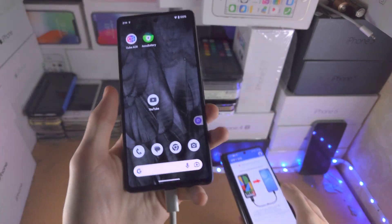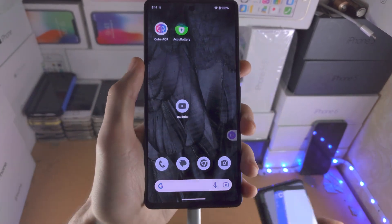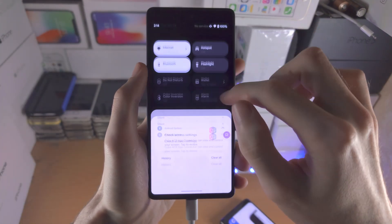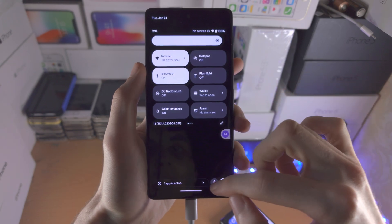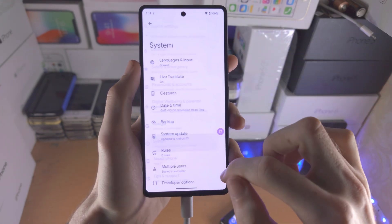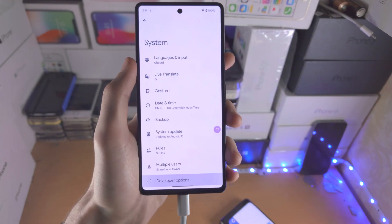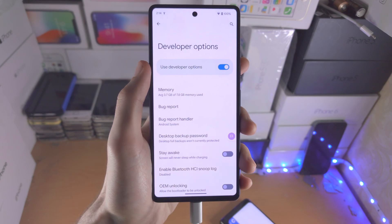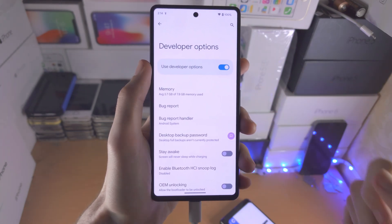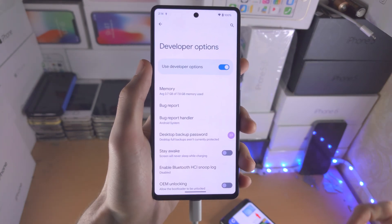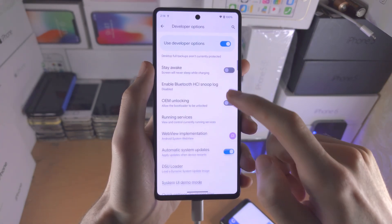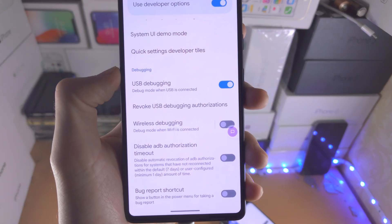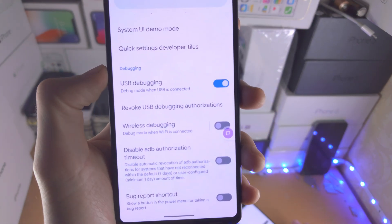So on the phone you want to ADB, we need to go to the developer options area of settings. If you don't know how to access this, I'll have a dedicated tutorial in the description. We just need to turn on USB debugging.